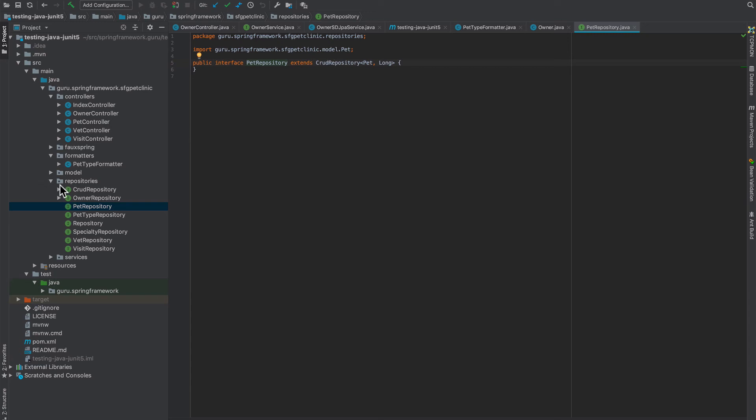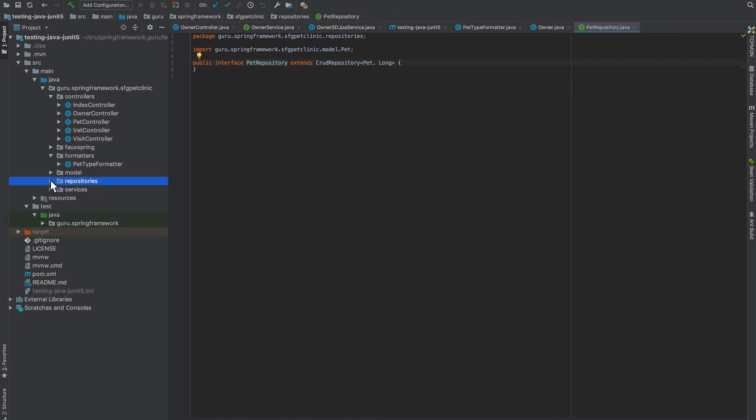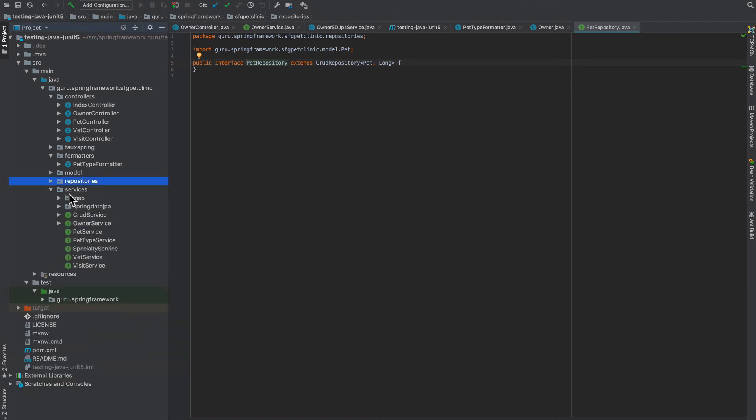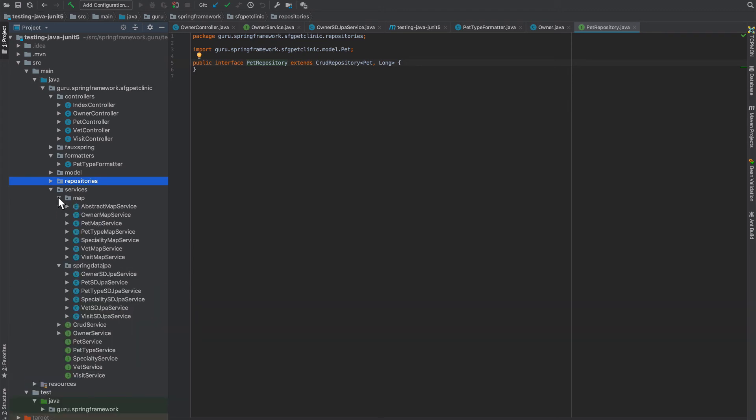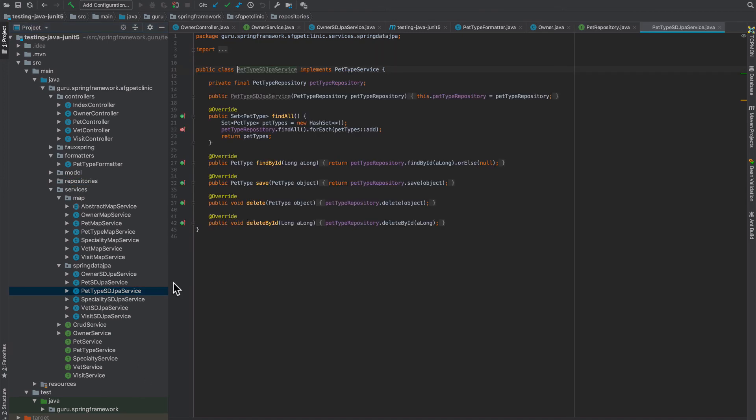And then we have services, and we implemented all our services following interfaces, and then we provided two different implementations. One as a HashMap backed implementation, another is a JPA backed implementation. But the JPA implementations—those are just taking repositories, and all we have are interfaces for that.